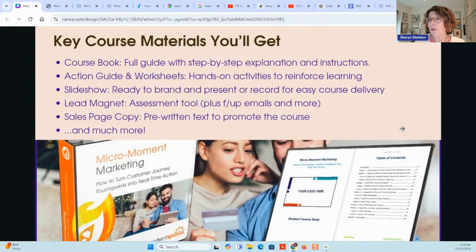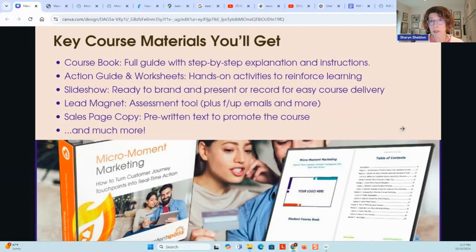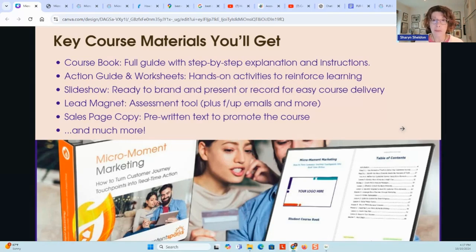Key course materials — I'll walk through and open up some of these key ones. We've got the course book — that's the full student guide with all the detail, all the explanation, and something you can use as a script to go with the slides. There's an action guide and a whole bunch of worksheets with hands-on activities, scenarios, and an implementation plan. There's the slideshow, ready to brand and present or record — you can use it in multiple ways, and it's broken up by module and lesson. There's the lead magnet and a whole funnel of content for building your audience, getting leads, and sales page copy to convert those leads to new students.